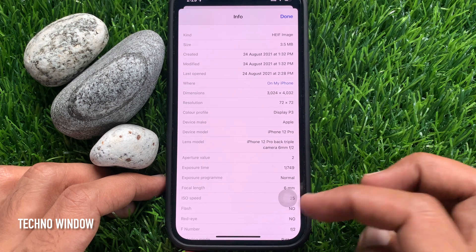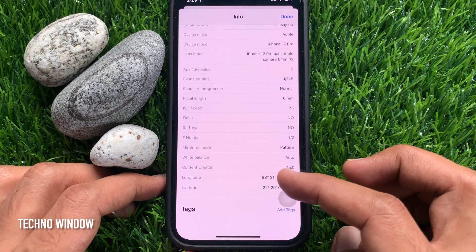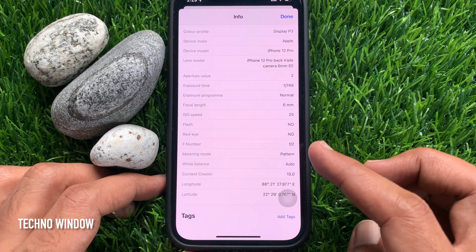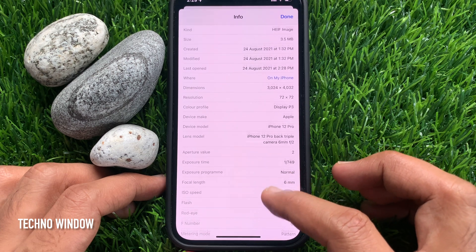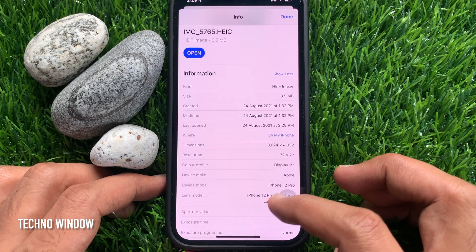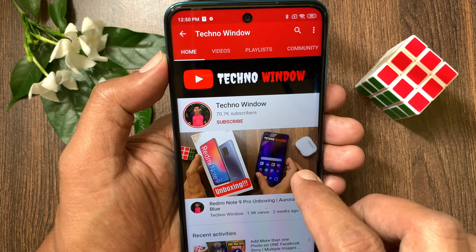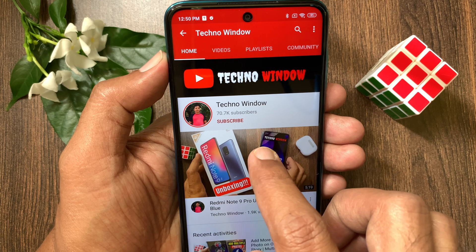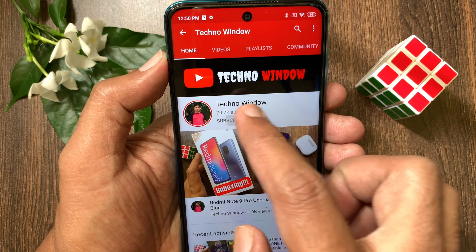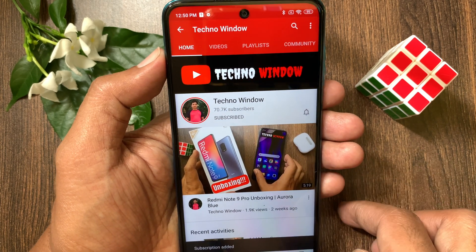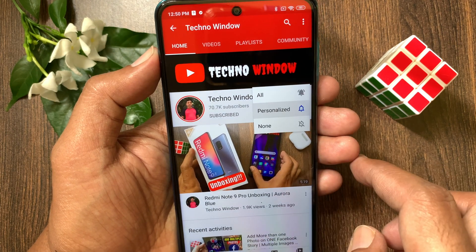So these are the two steps to view metadata of photos on iPhone iOS 15. Hope this video helped you. Please subscribe to my channel by tapping the subscribe button, and also tap the bell icon to receive notifications about all new videos.